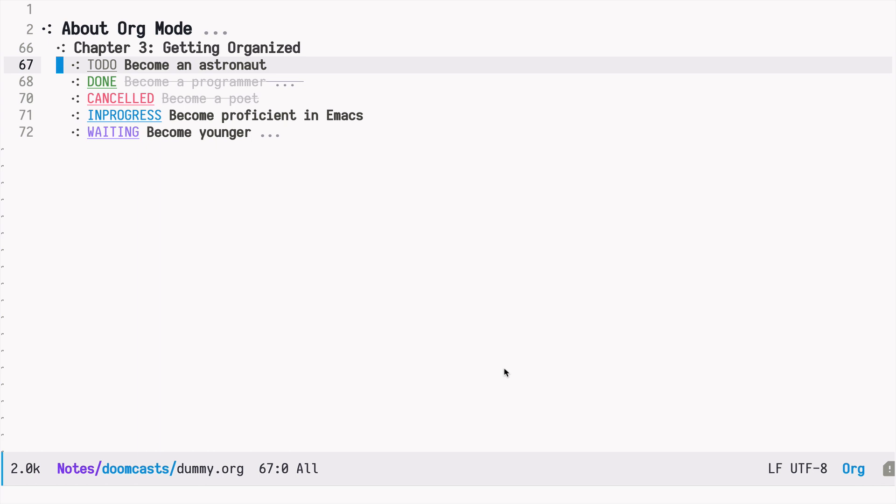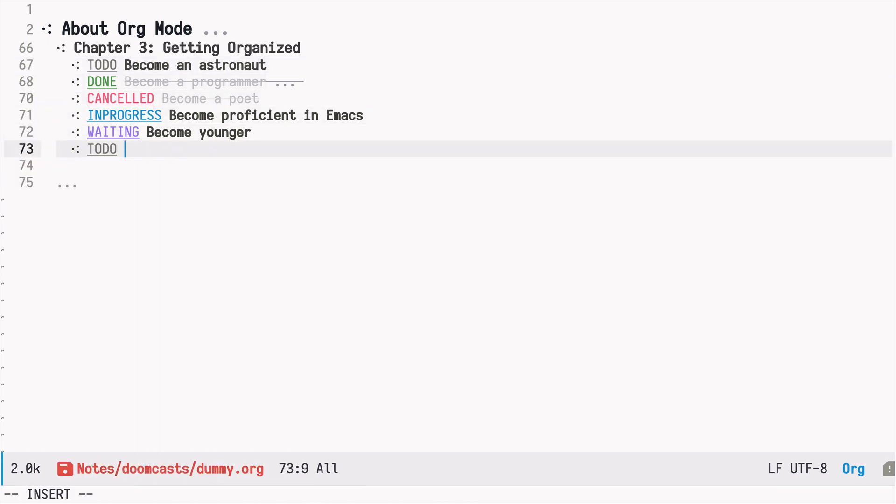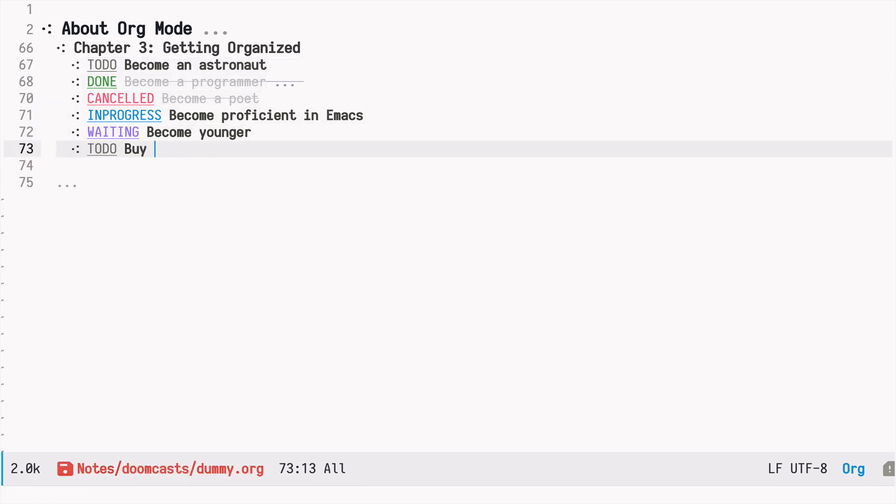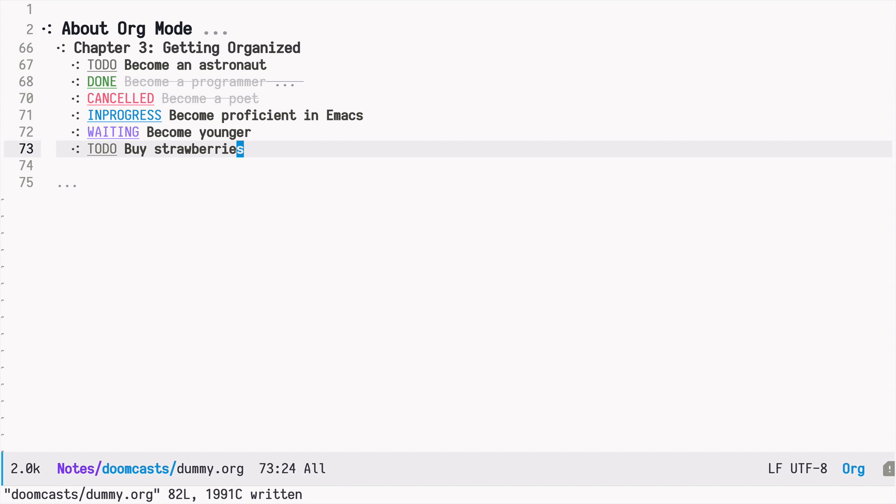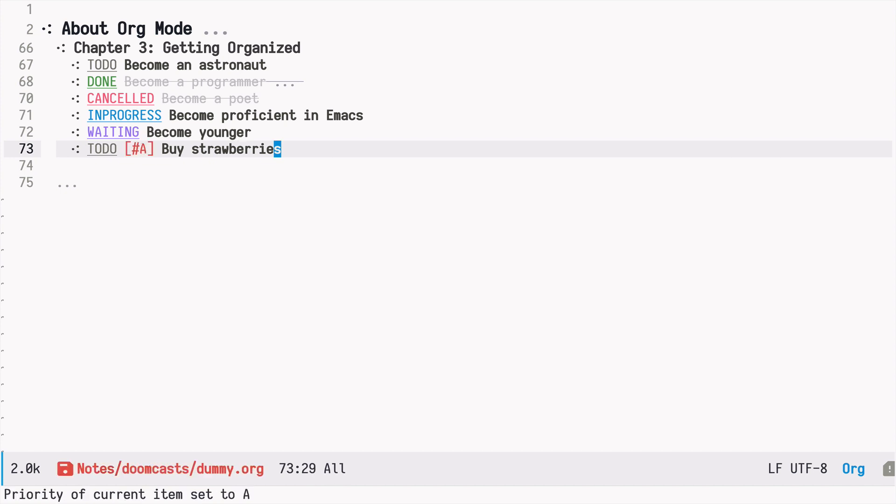And today we will learn how we can add priorities to our tasks in Emacs using org mode. So let's create another task. I really like strawberries, so I need to buy them. But this task is rather important for me. So I can just press shift up, and this way I can adjust the priority.